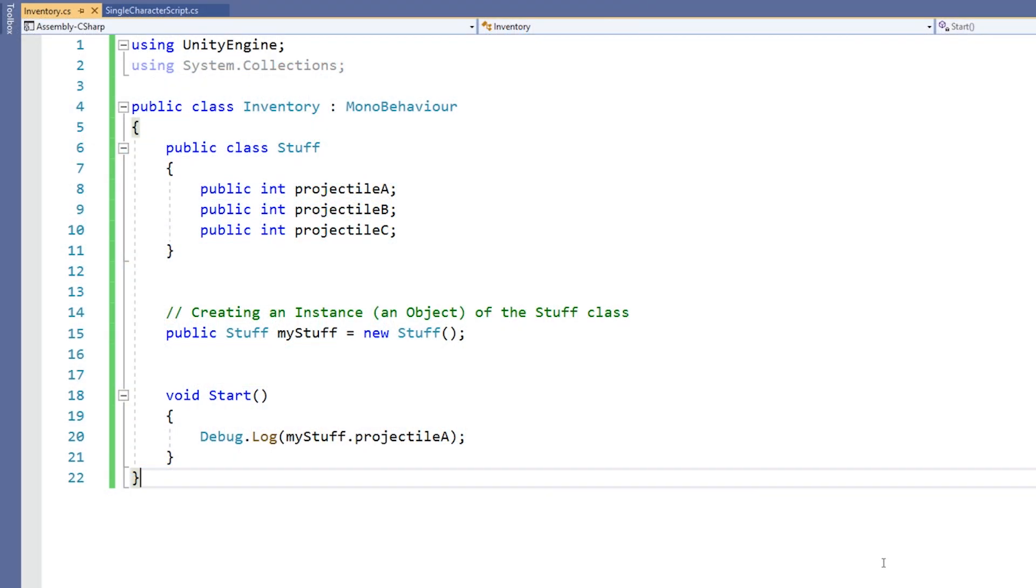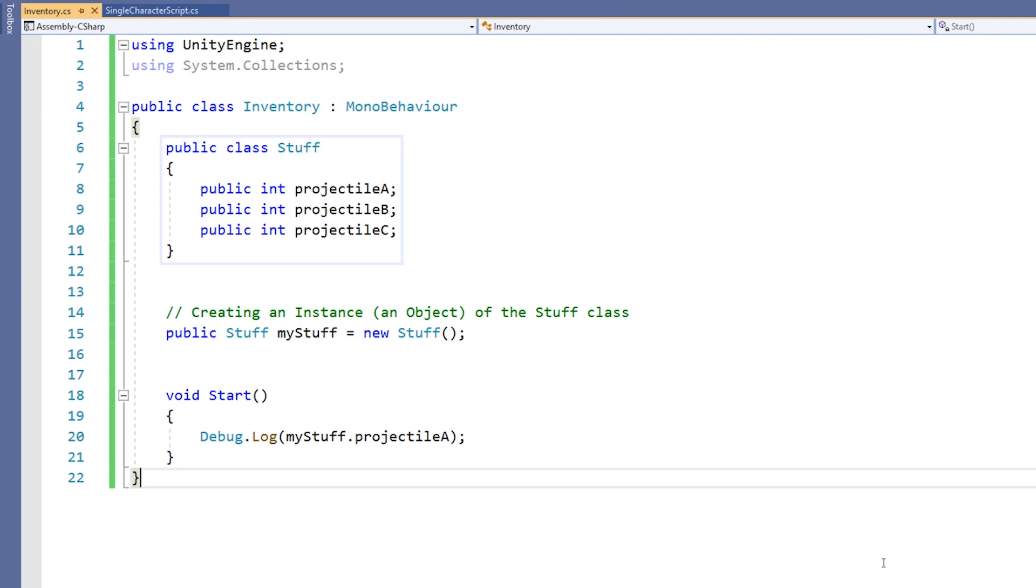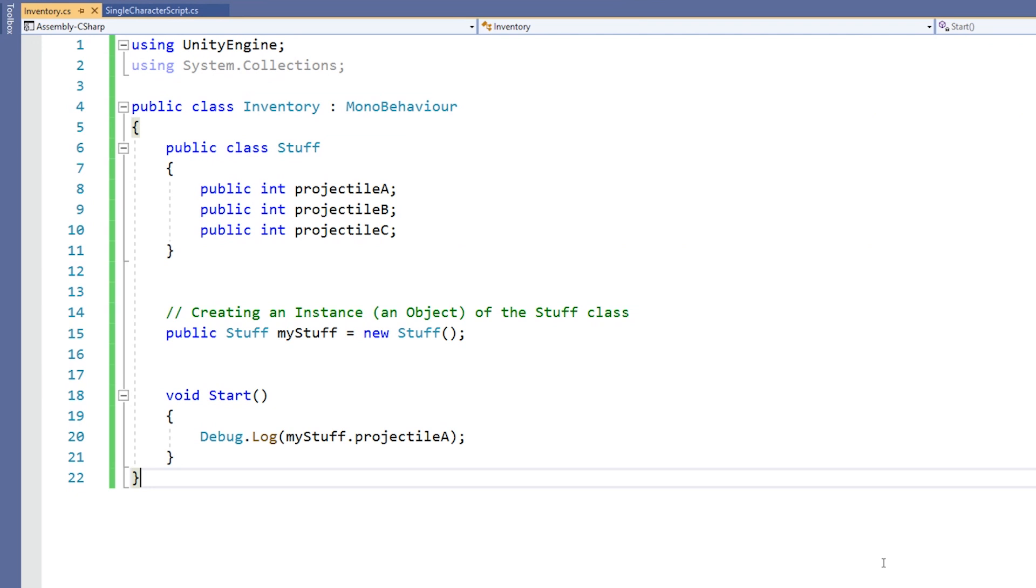Let's take a look at the use of a class. In this example, we have our inventory class, and within that we have a subclass called stuff. We create the class here and it contains three int variables: one for projectile A, one for projectile B, and one for projectile C.